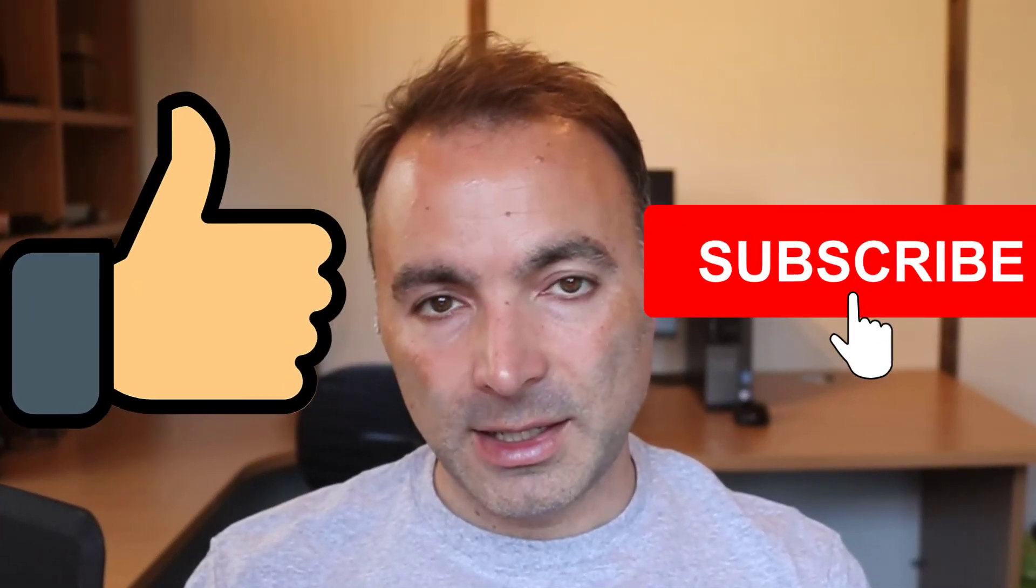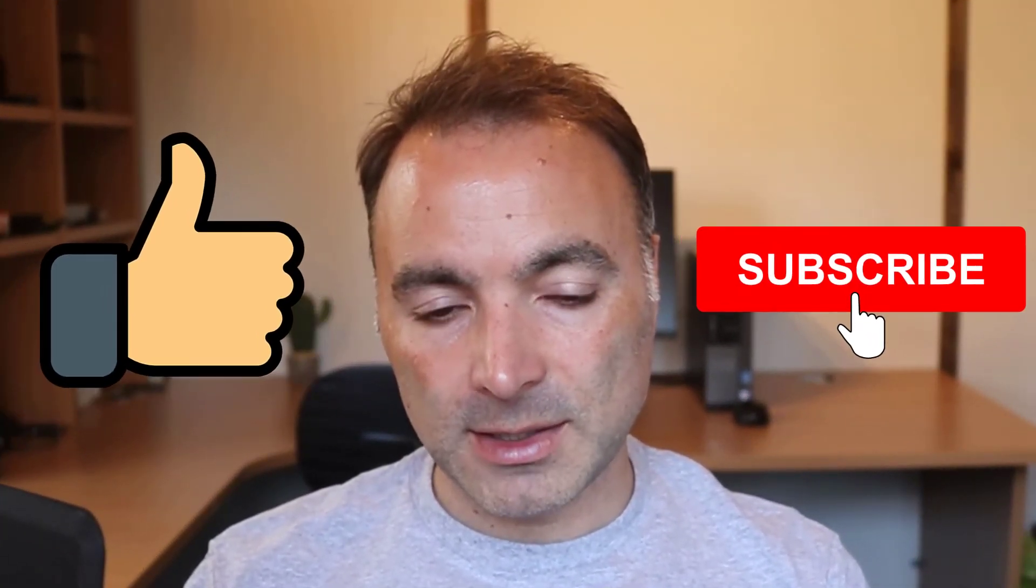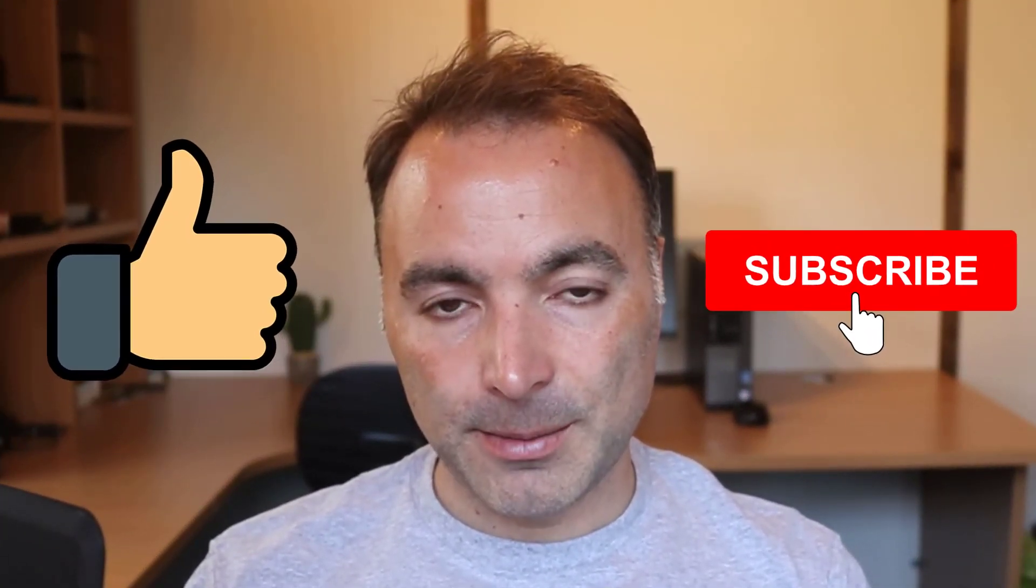So let's see how you get on. Let me know in the comments. Good luck. Cheers. Bye bye.